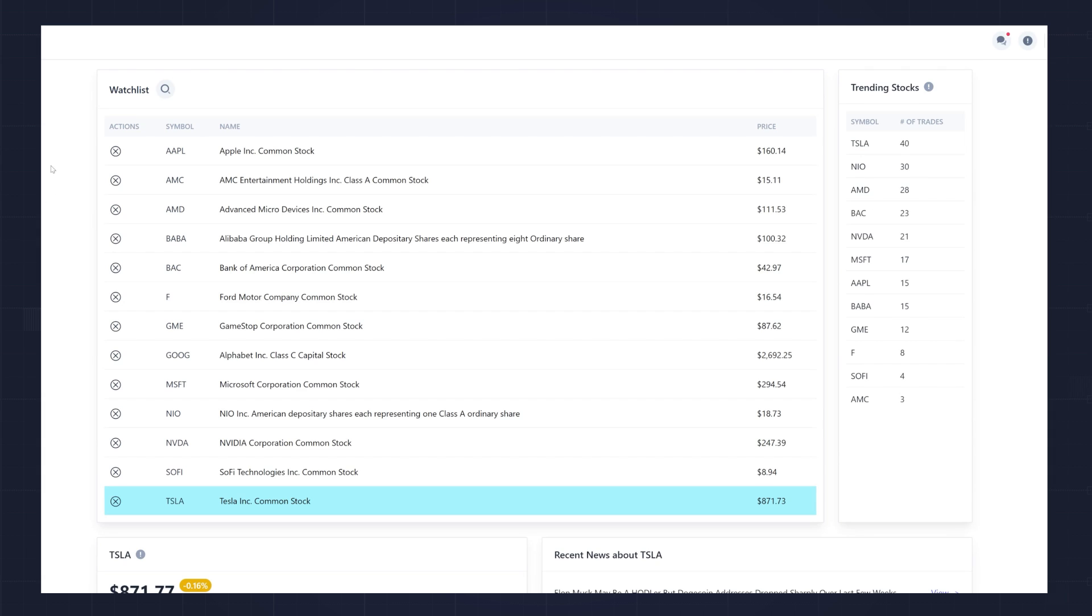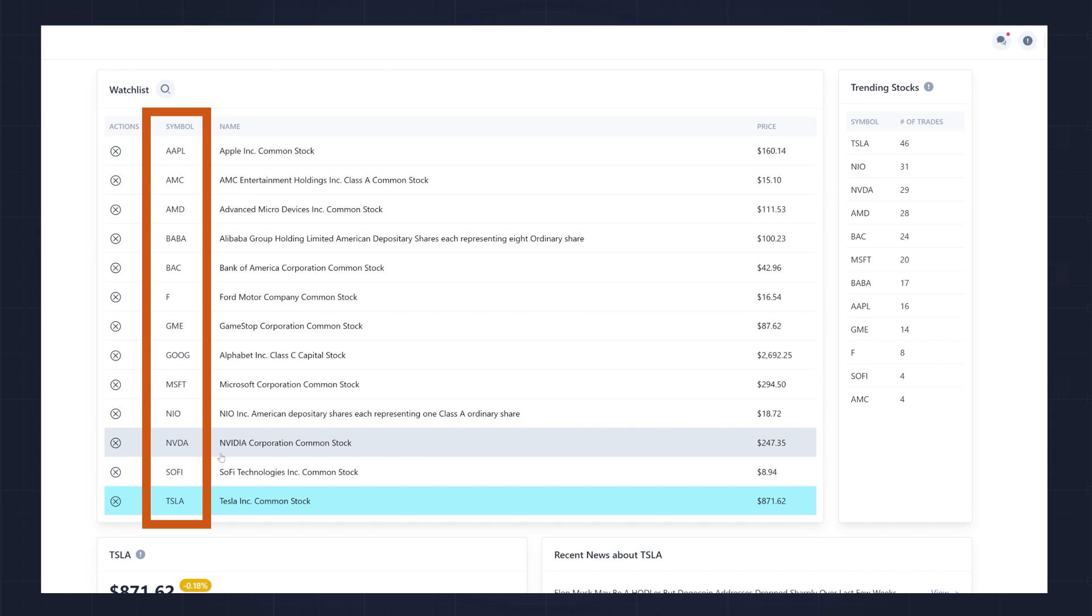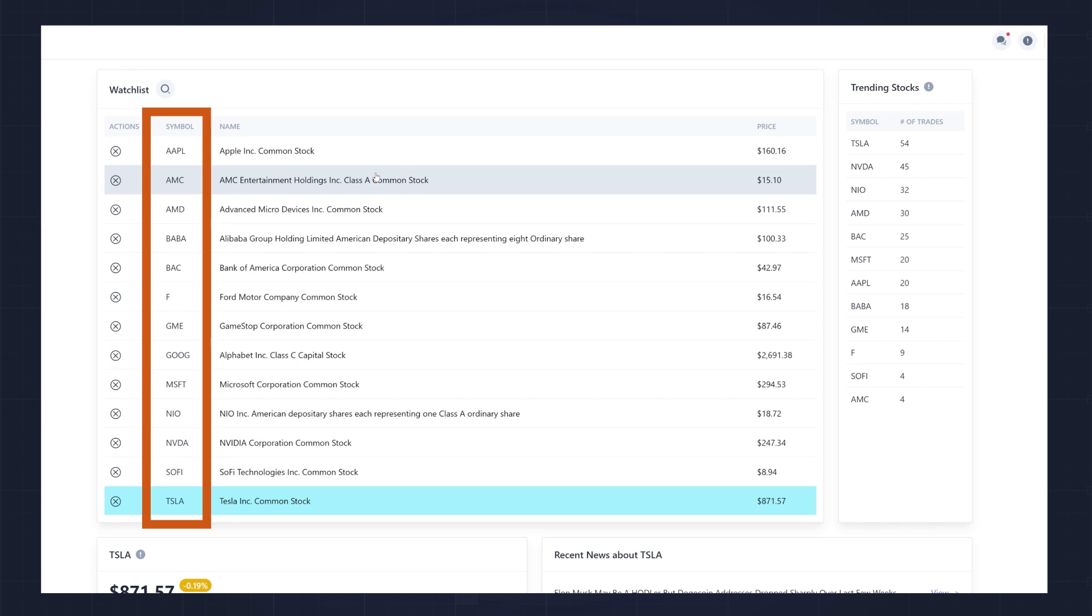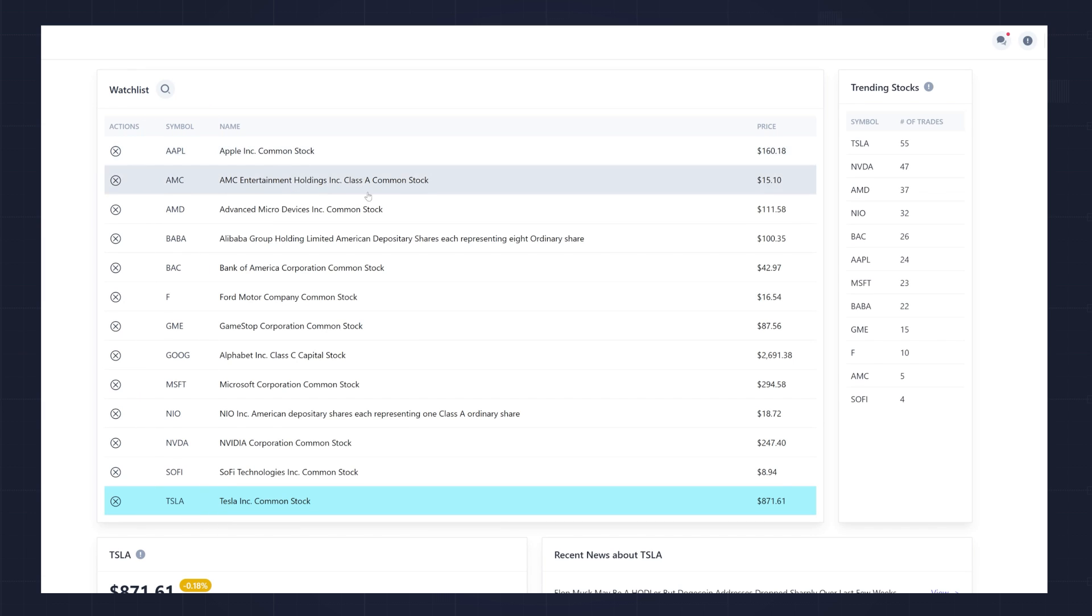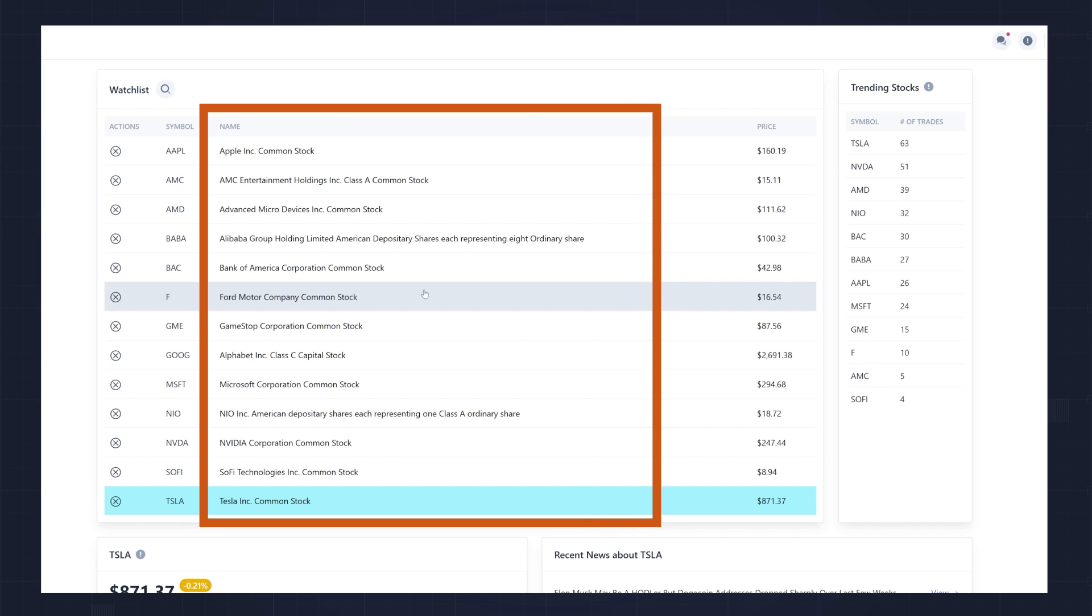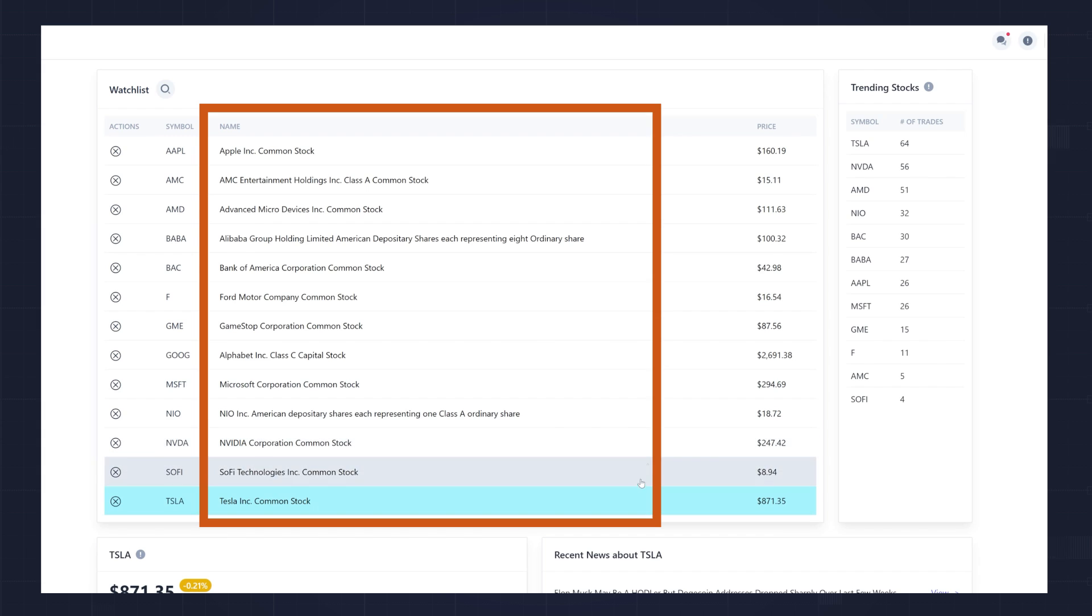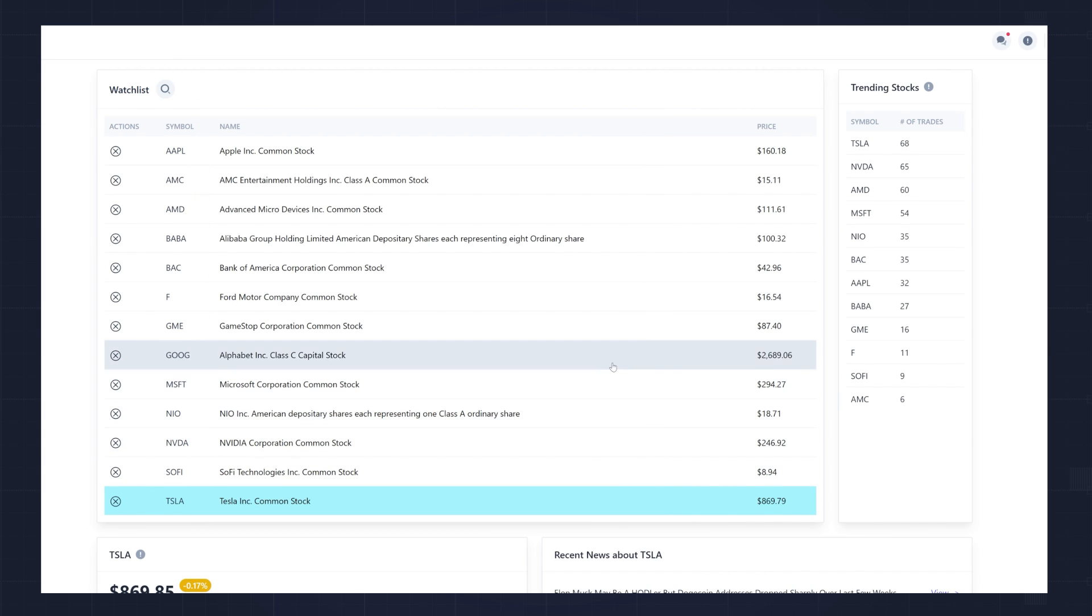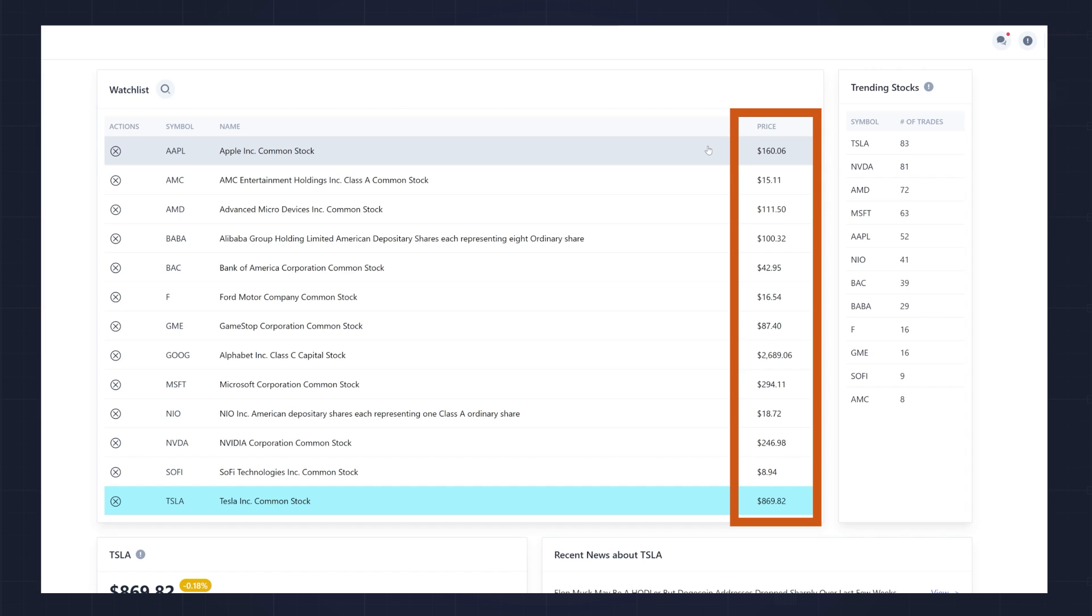The watchlist is stored in Redis as a set. A set makes the most sense for this case since it automatically prevents any duplicate symbols. I'm also storing information about each stock, such as the name, sector, industry, and a list of news in a JSON document in Redis Stack. The price is stored in a time series using the time series capabilities of Redis Stack.